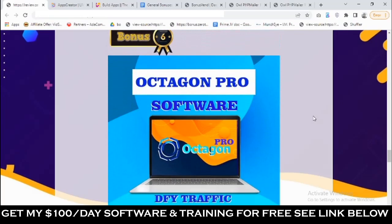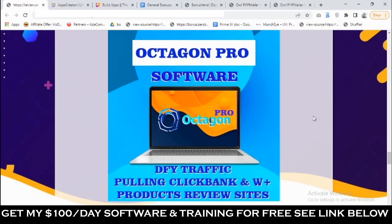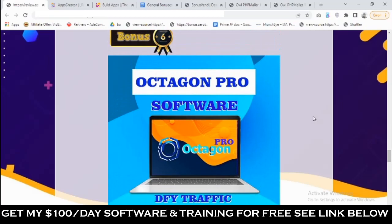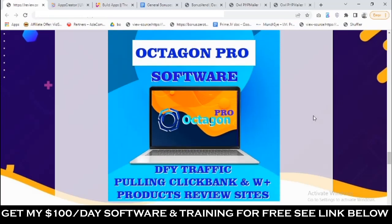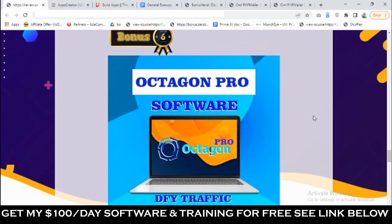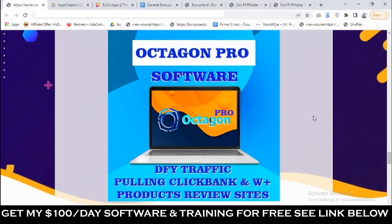Bonus number six: I'm going to give you access to the pro version of Octagon. This gives you access to done-for-you product reviews that drive conversions. All you need to do is get your affiliate ID, add it to your profile, save it, and all the done-for-you product reviews with bonuses on them become active with your affiliate links — all the buy buttons become your own links. You can start profiting from this within the shortest possible time. This also comes with free traffic and free traffic training.